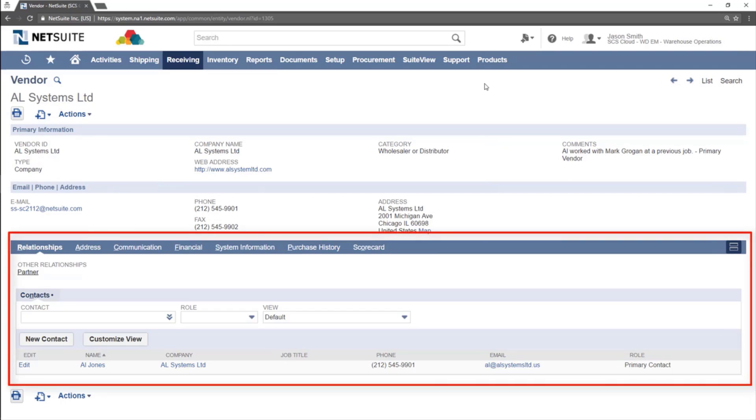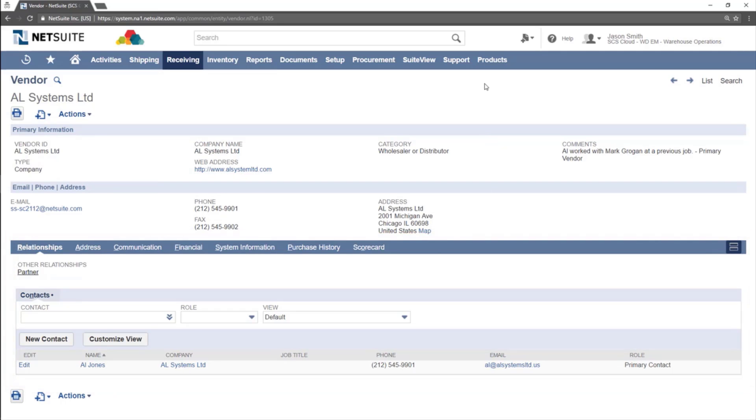Below this is the subtab section of the vendor record. As a note, the subtab section varies from company to company. We will cover some of the most used subtabs in this video.